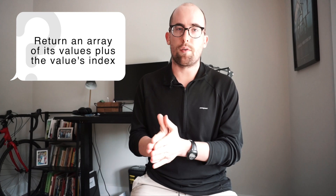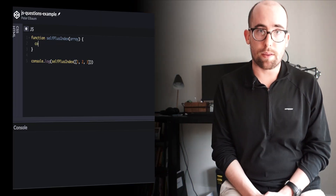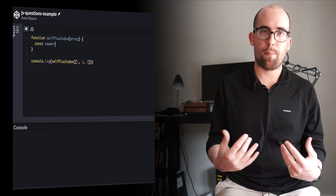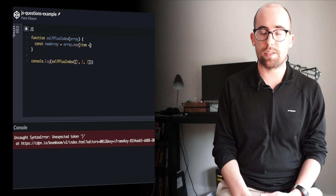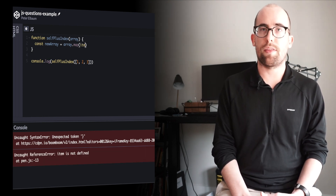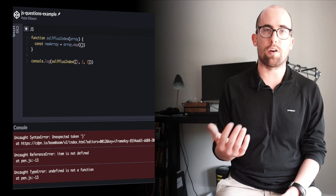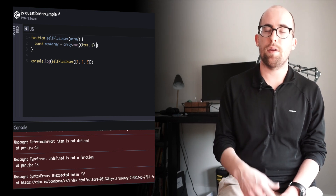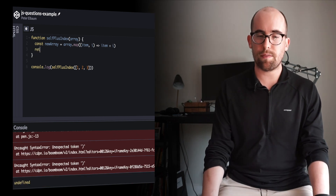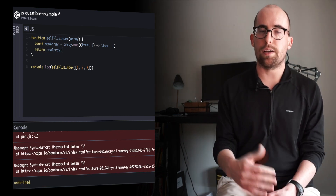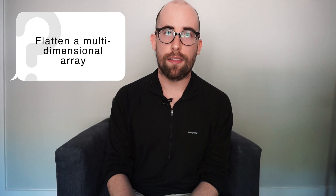Question eight: return an array of numbers, but for each number return the value plus its index value. Similar to last time, we're going to map over an array of numbers. You may or may not know that you can also use the index value along with the actual item in the callback — the first argument is the item, the next is its index. So we simply return item plus index for each one, and then return the resulting array.